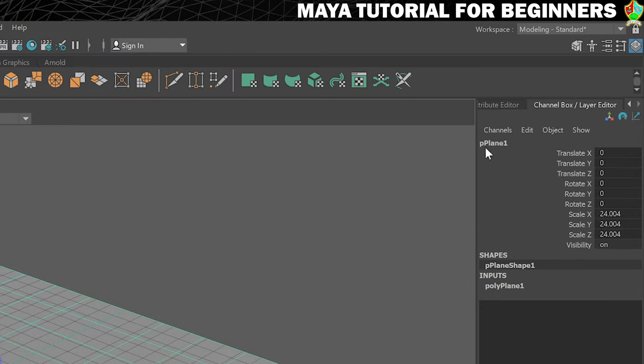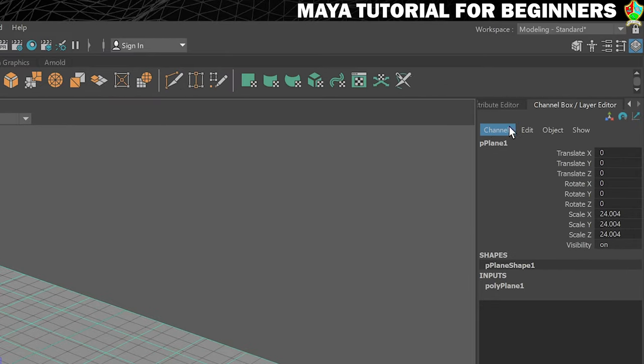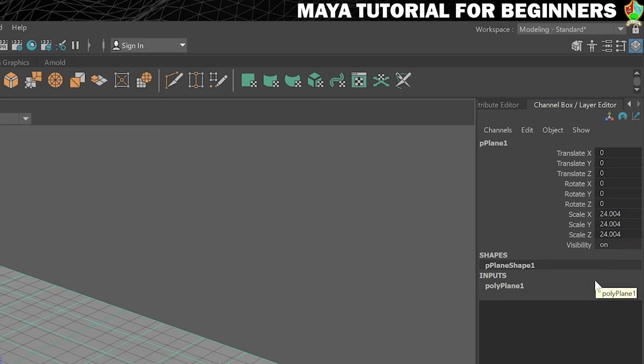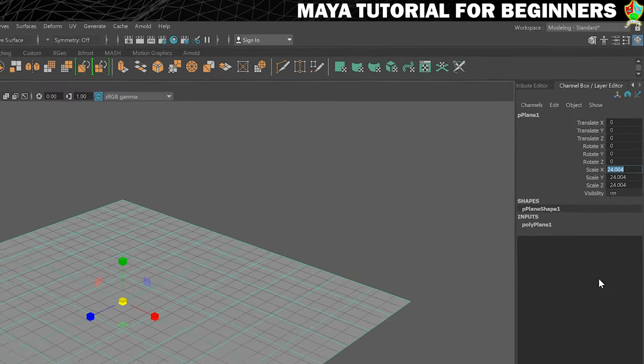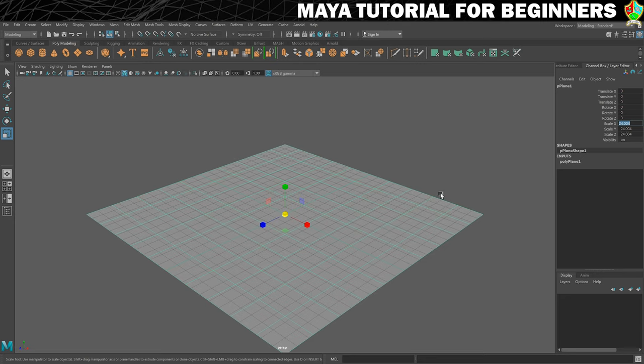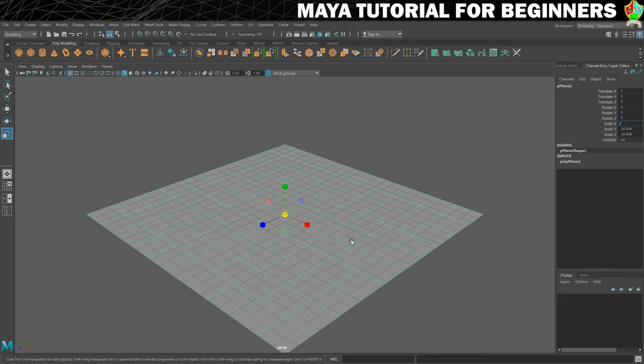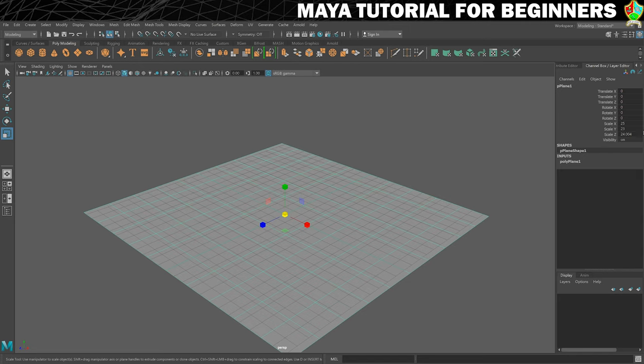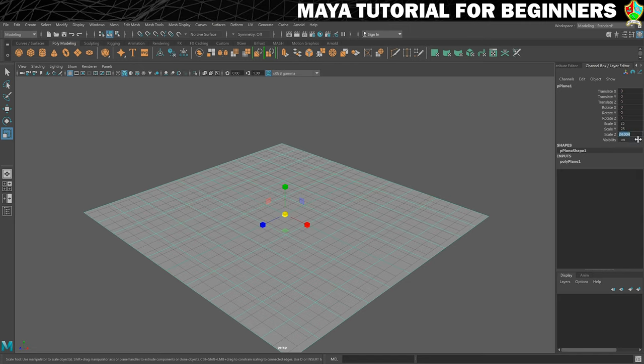We can see that it's called Pplane1. This is its name here. And it's got some attributes. So it's currently sized to 24.004 units on mine. And what I would like it to be is 25 exactly, just because that seems to be the size that the grid is set to. So we'll set it to 25 by 25 by 25.